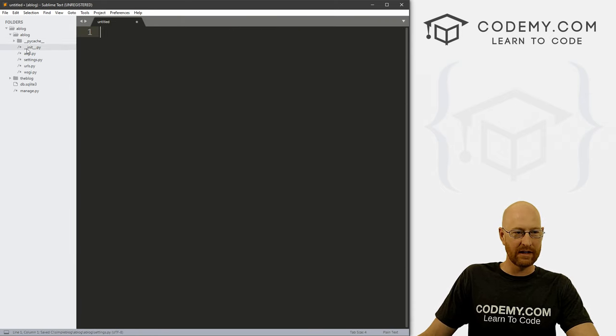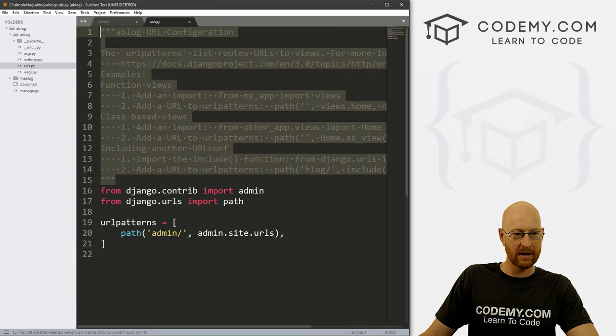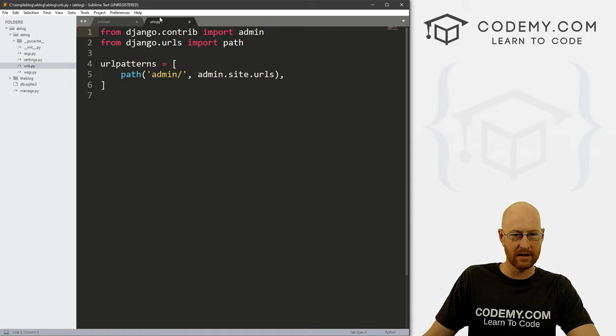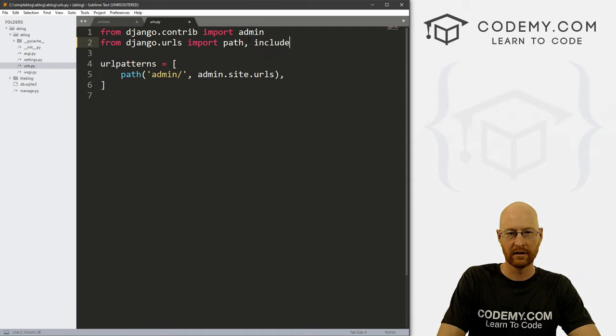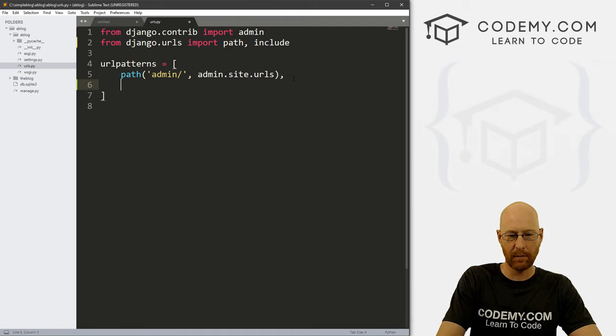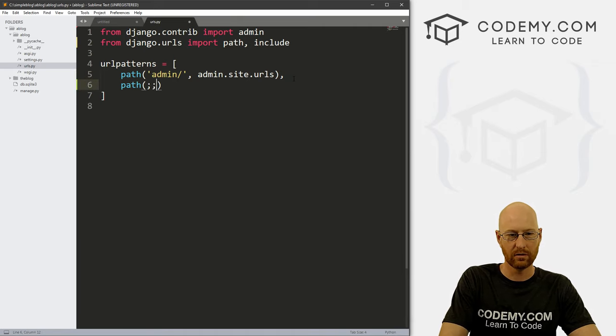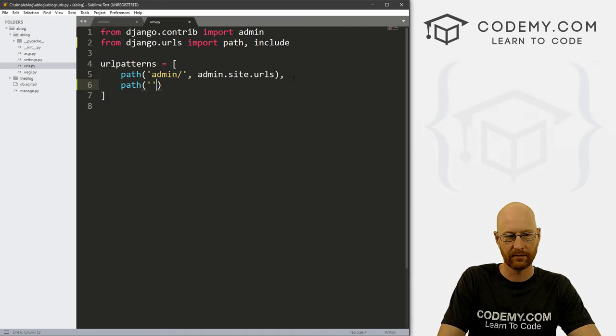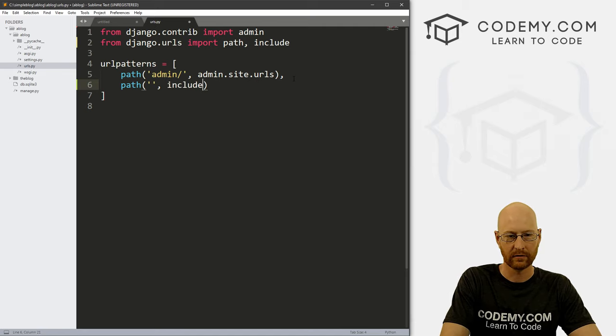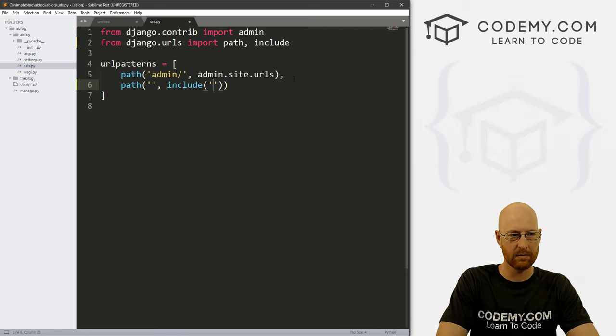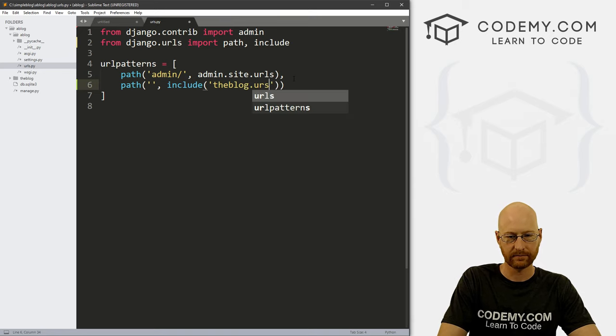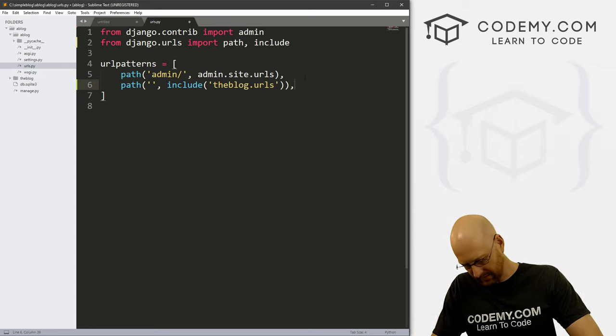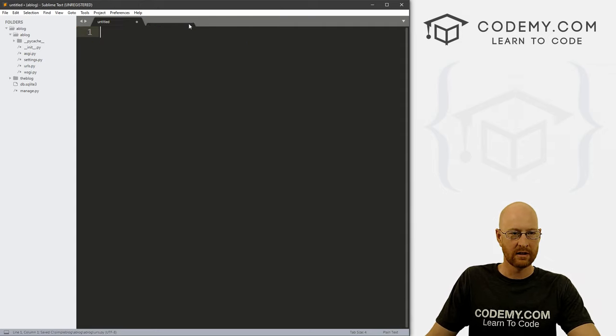And again, this is a terrible name. I'm bad at naming things. So add that in there and save it. Okay, now we need to come to our URLs dot py file and make a few changes here. We want to add include to this thing. And we want to add a new path to the homepage. And we want this to be include. And inside of here, we want this to be the blog dot URLs. All right, so go ahead and save that and then close it.